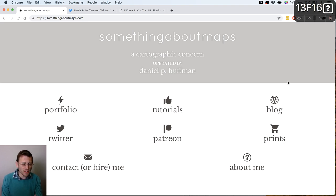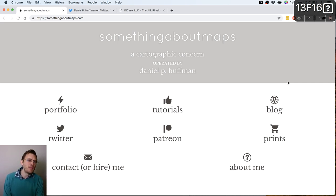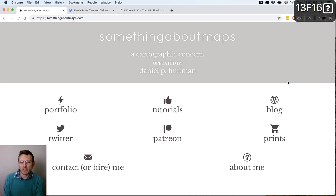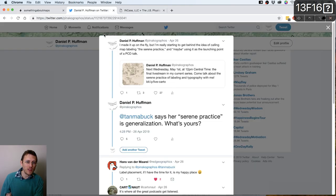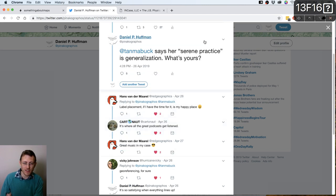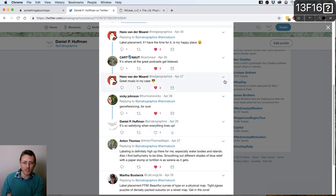Today we're going to talk about labeling and typography — something I referred to as the serene practice on Twitter. The more I think about it, the more I think that's true for me. There's something very deeply satisfying and oftentimes relaxing about doing map labeling, thinking about typography and nerding out about it. It sounds like that's true for a number of others as well. I asked on Twitter what your serene practice is — Tanya Buckingham said hers is generalization, but a number of people like Hans von der Marl, Anton Thomas, and Martha Bostwick also talked about label placement.